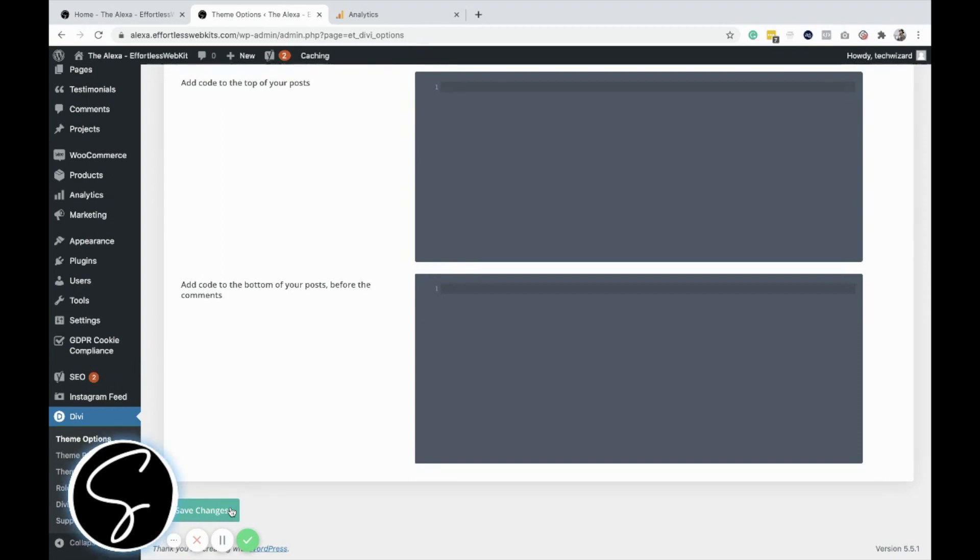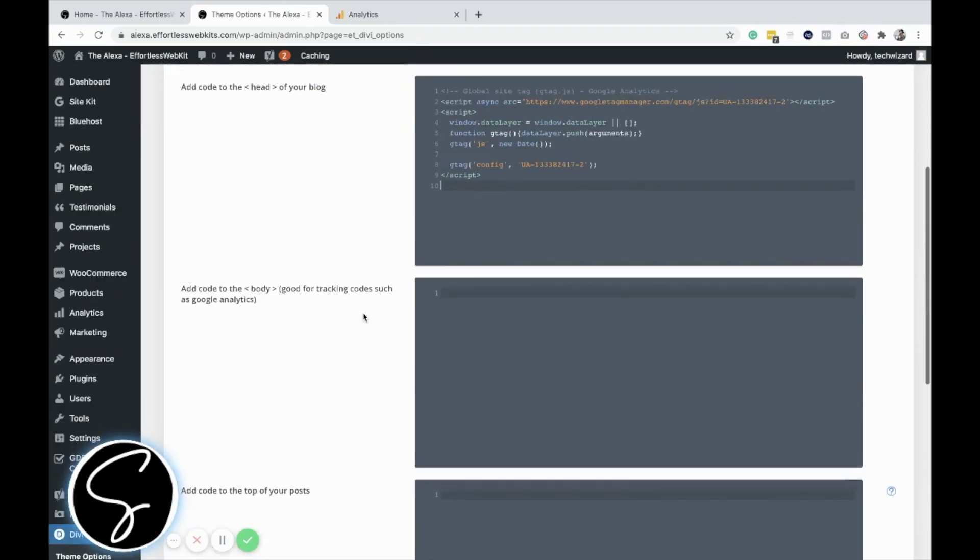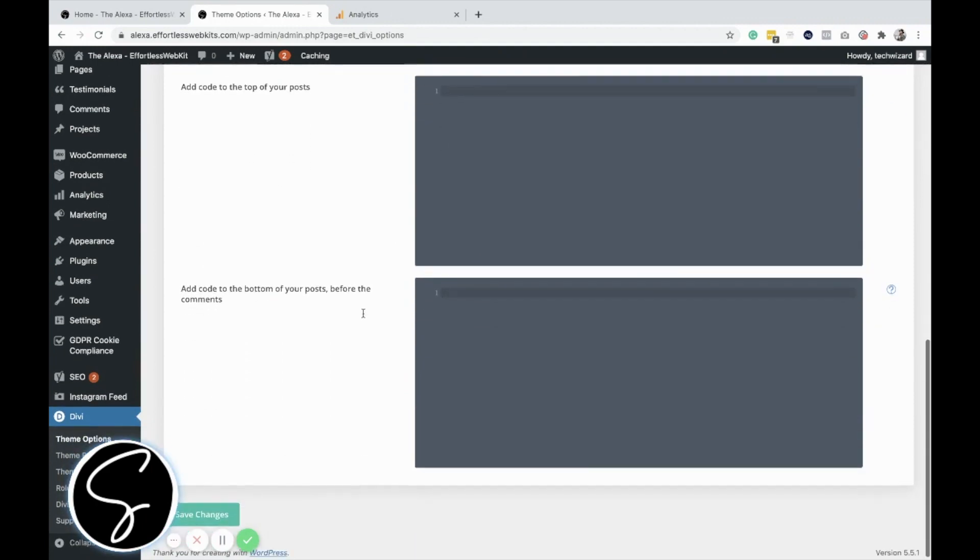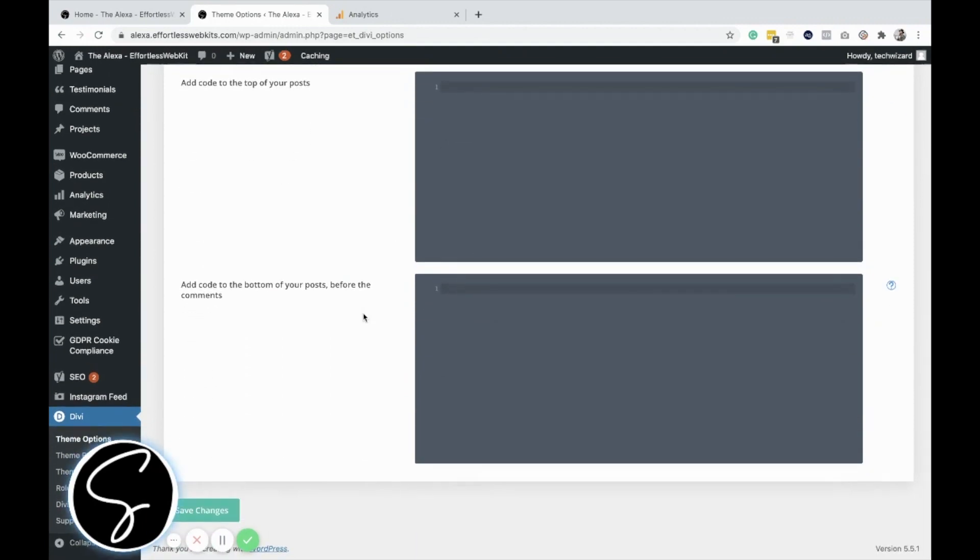This is a really great tool and feature of Divi. You don't have to have any extra plugins to add header and footer code to your website.